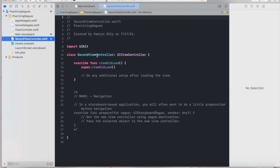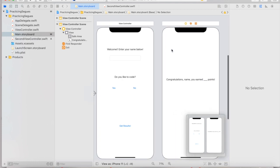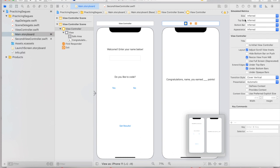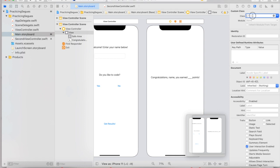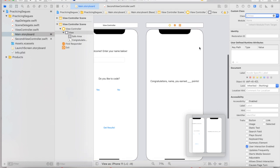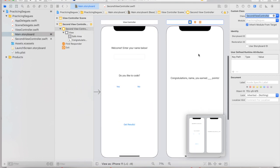Now that we have our SecondViewController file loaded, let's go back to our main storyboard. Before we connect outlets and actions, we still have to connect our second view controller to the code file. Click anywhere on your second view controller, go to the far right-hand panel, and select the Identity Inspector. You'll see we don't have a class set yet. Click on the bar right above your view controller to make sure the entire screen is selected, then in the Class field start typing the name of the file you created — SecondViewController. When you click Enter, that tells Xcode that this code file is connected to this storyboard.